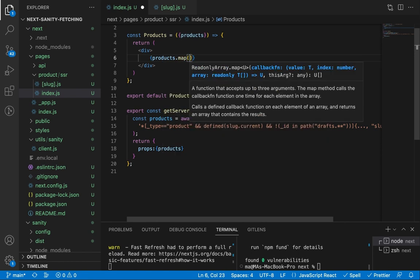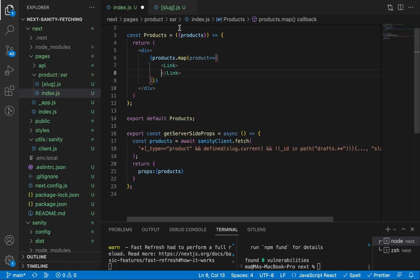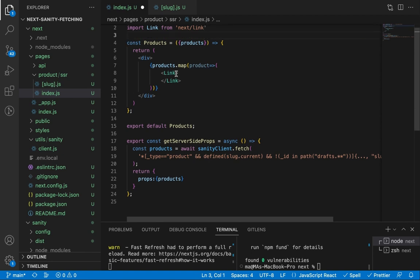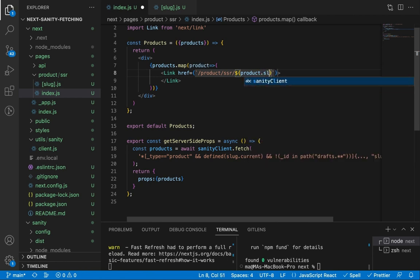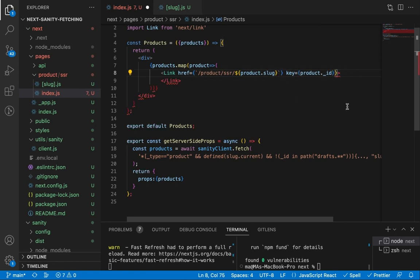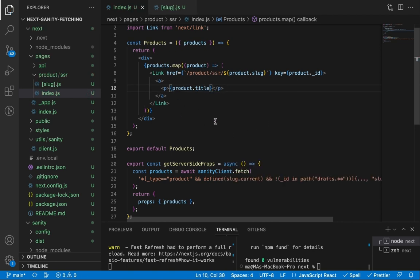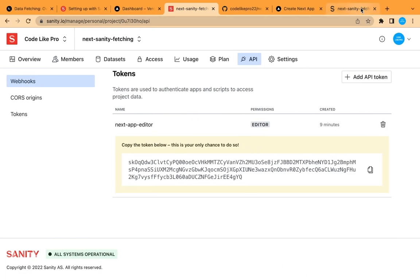Let's loop through our products, receive a single product, and return a Link from Next.js. The href will point to our product detail page, passing the slug in the params. Since it is a loop we need a key — let's use the product ID. We add an anchor element as required by the Link component and display the product title.